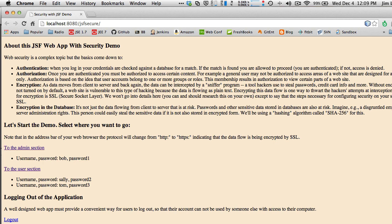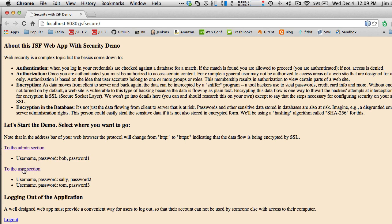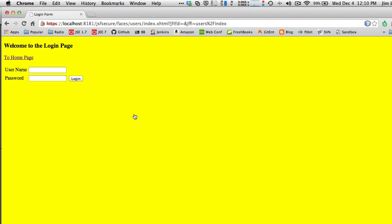The user section corresponds to the users folder. Clicking that link recognizes I'm not logged in and takes me immediately to the login page. It warns me that SSL is based on a certificate — we're using a developer certificate built into GlassFish. Because it isn't a trusted certificate, the browser warns you. For development we don't need a trusted certificate, but in production you'd want to purchase one from a provider like VeriSign. Click Proceed anyway.